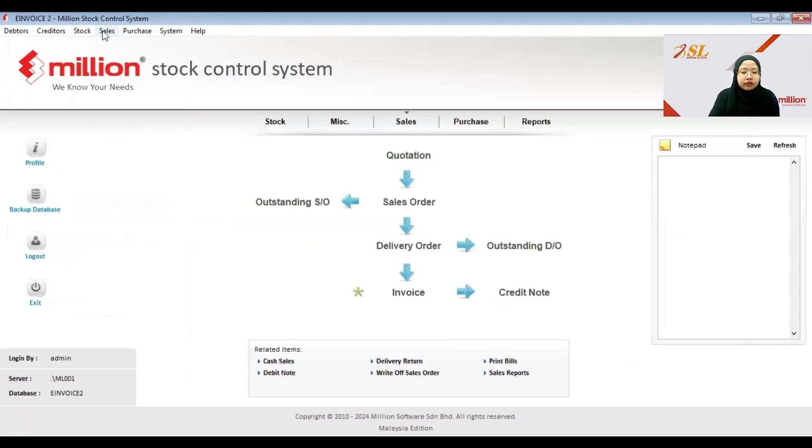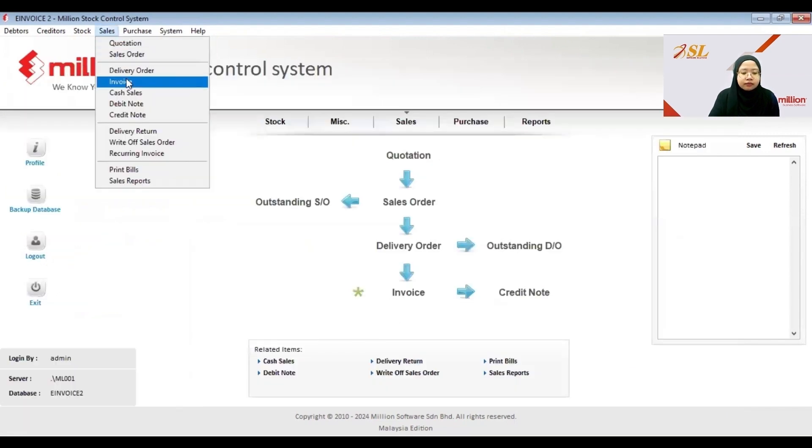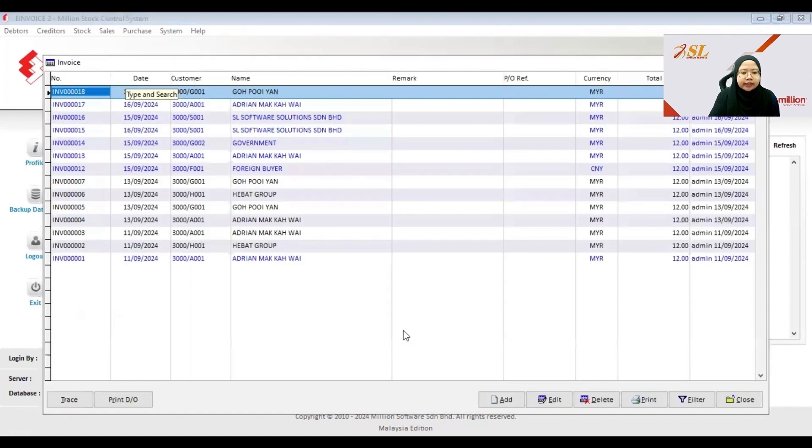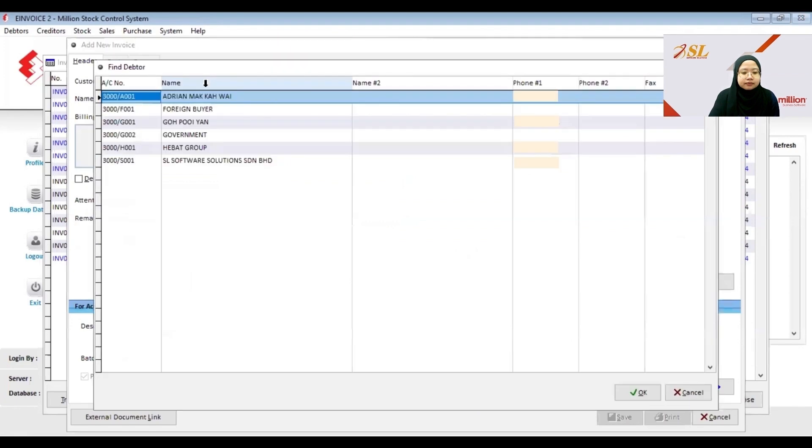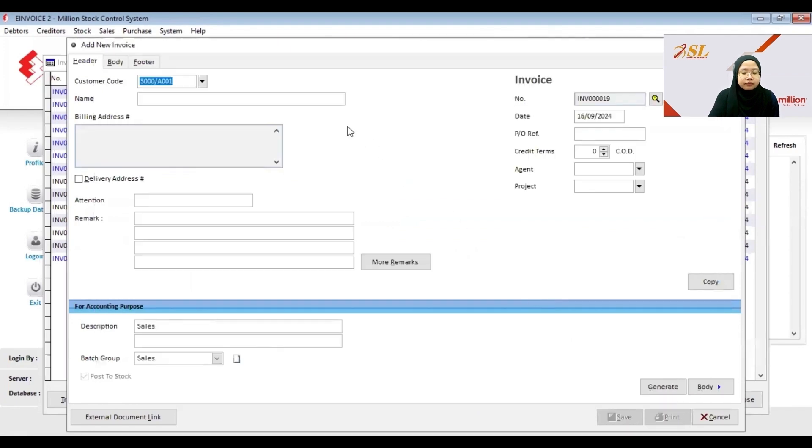Now I will create new invoice, then you choose your adapter. Make sure that the date is correct and then you choose the product.